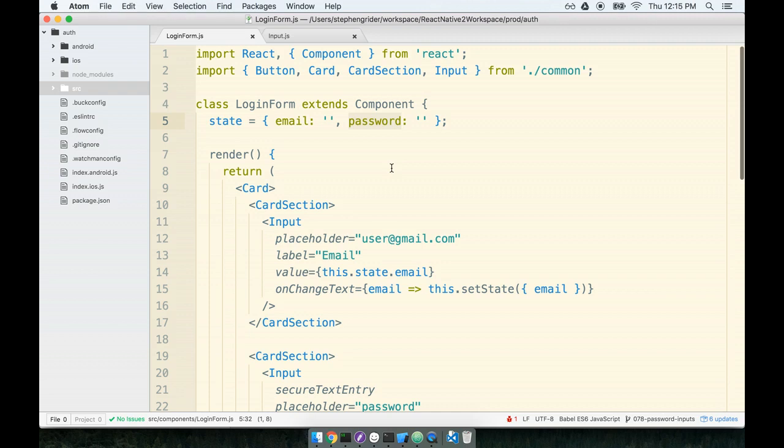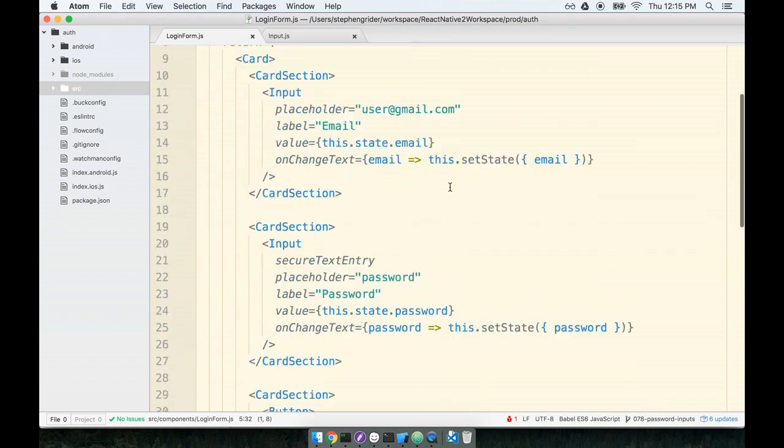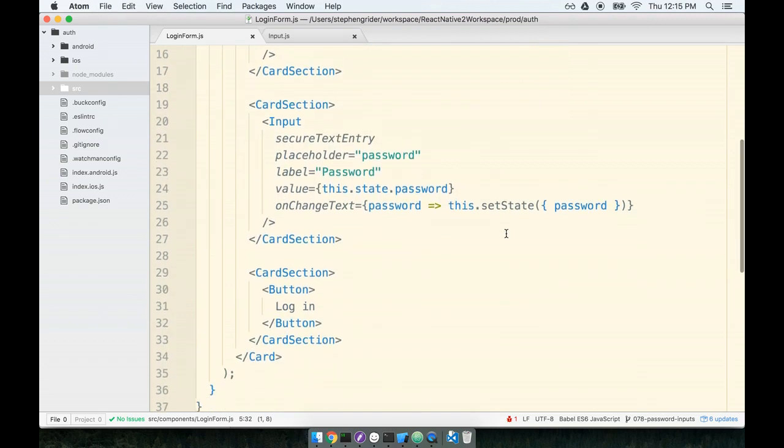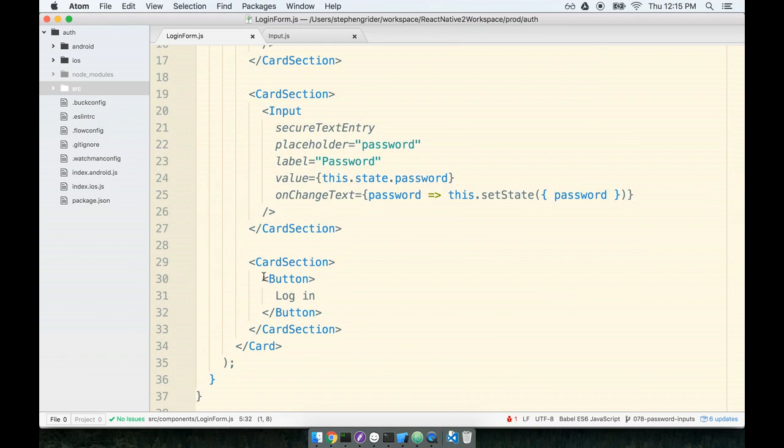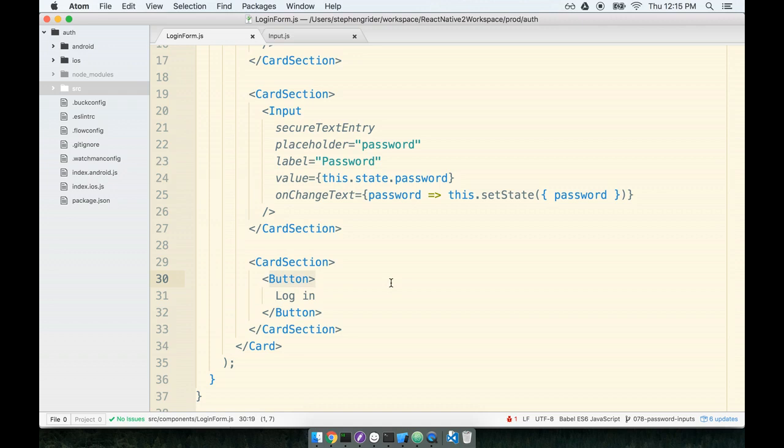So I think that we're now ready to use that email and password to attempt to log our user in. And we only want to attempt to log the user in when they tap on our button. And if you recall, we deal with taps on buttons by adding a callback function to the button tags on press prop. So whenever the user taps the button, our callback function will be called. So that is going to be our opportunity to log the user in.